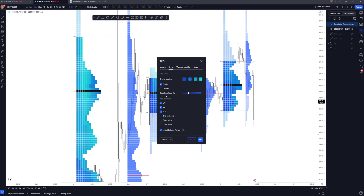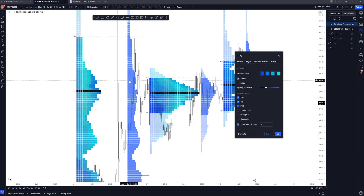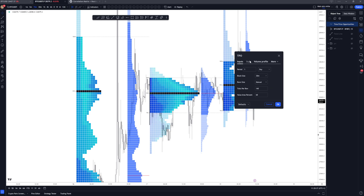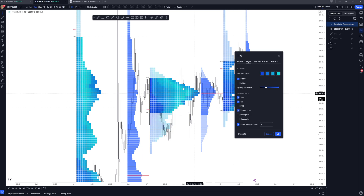Then you've got the lines and labels — value area high, value area low, and point of control. Important to note: the profile on the left is often mistaken as if it is a volume point of control — it is not. The volume point of control can differ drastically from the time point of control. This profile with the blocks is visualizing where price has spent the most time. The value area high and value area low are related to time, not volume.